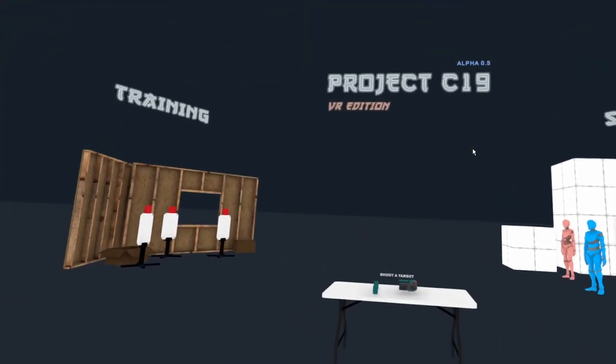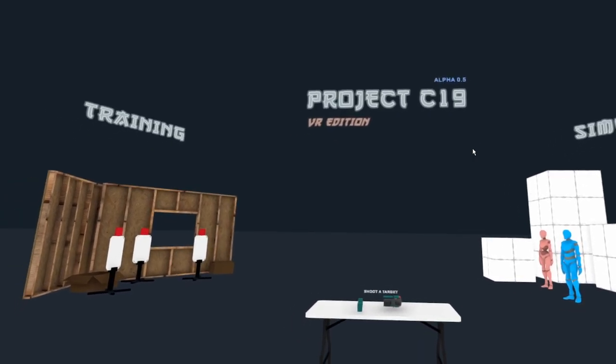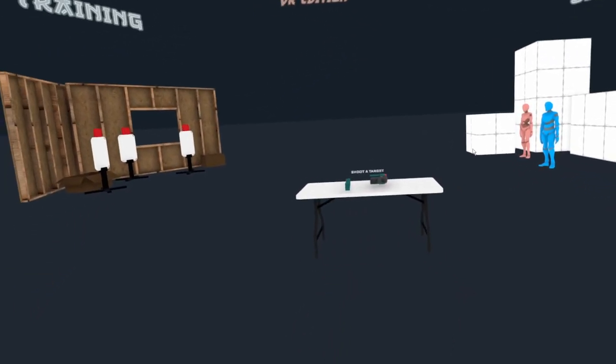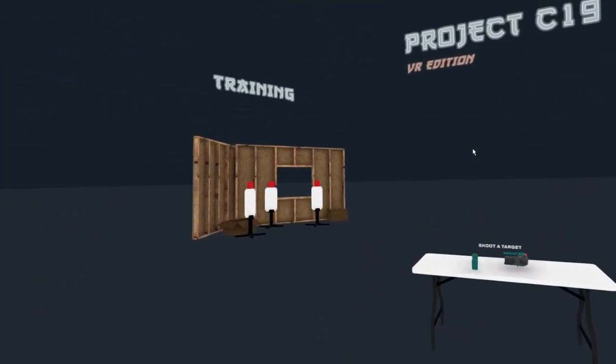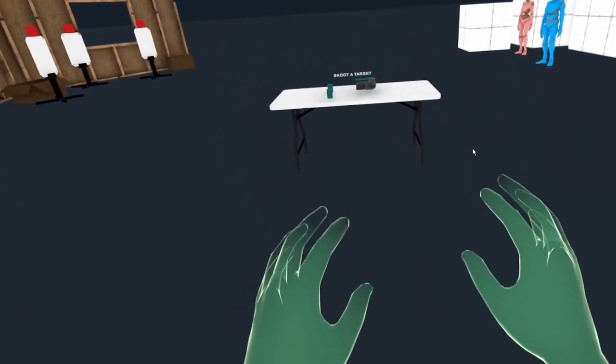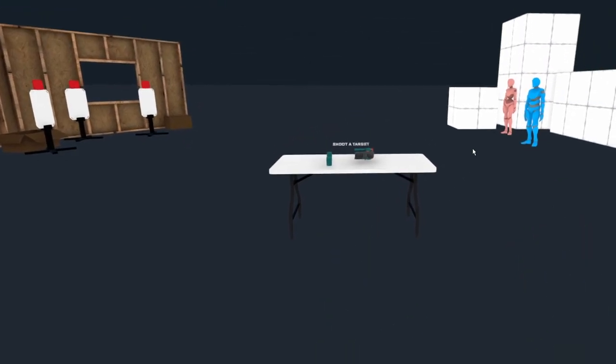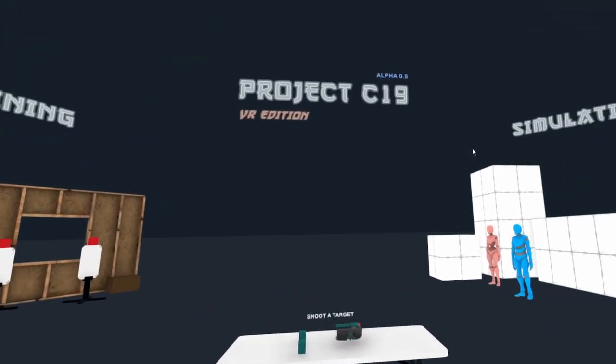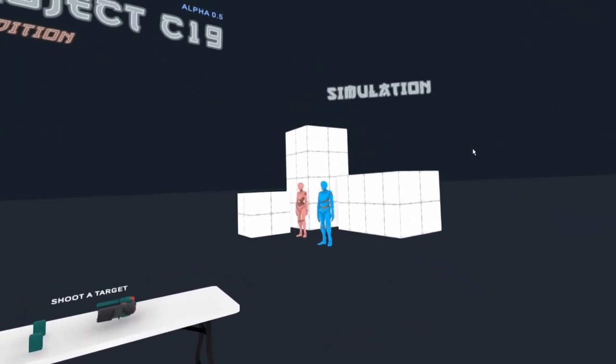Okay, so welcome to Project C19. You see the project here, we are in my main menu.